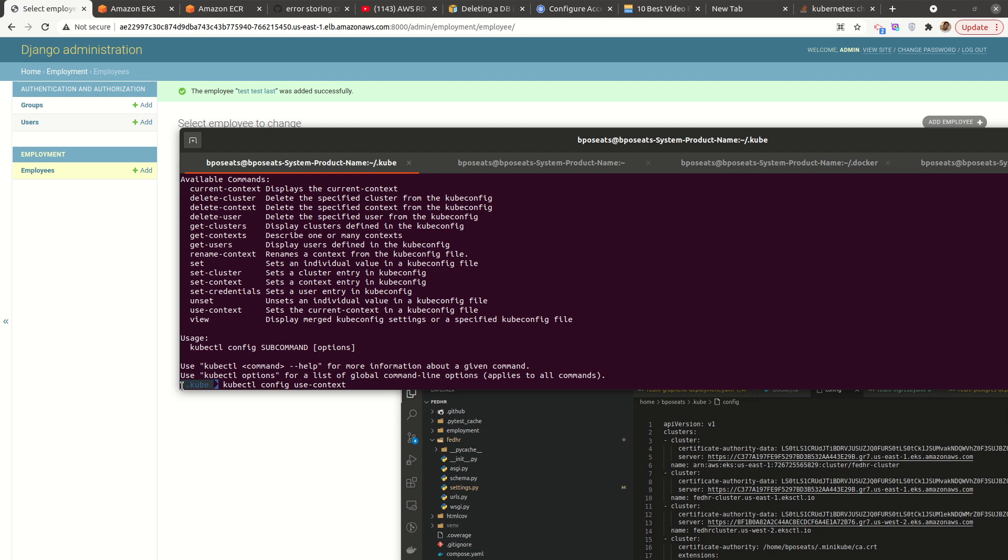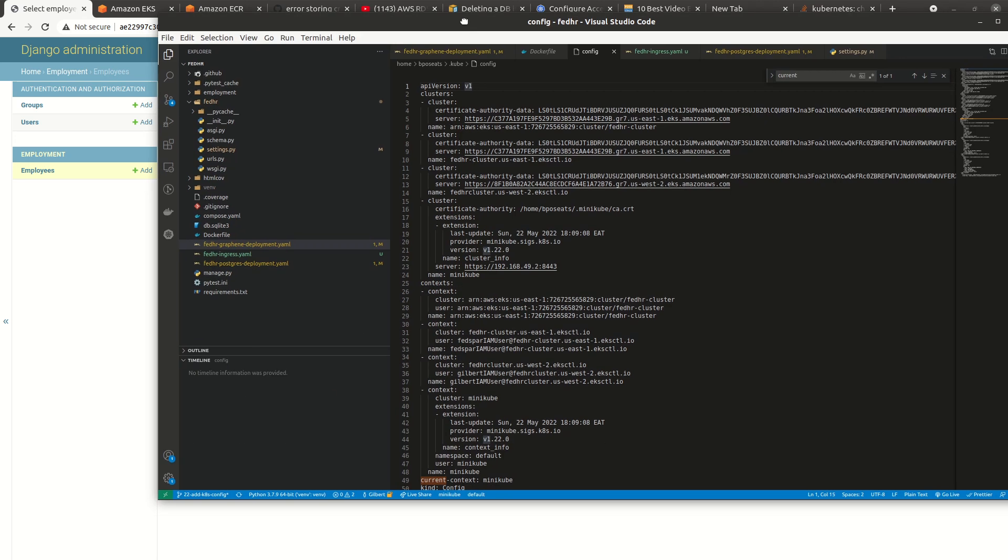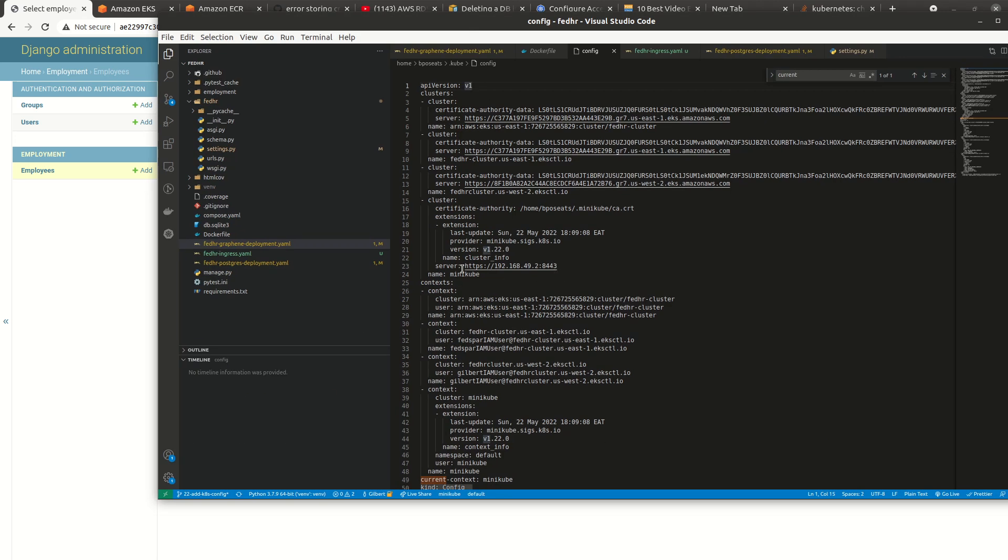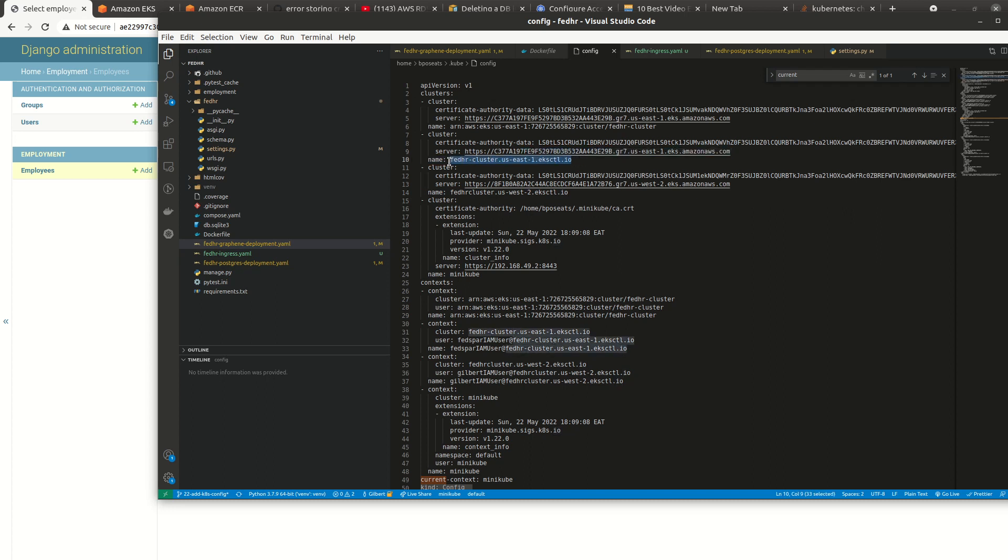And here, it doesn't matter where we are at, as long as we execute the command. So use context. So what we'll do is come here. We check the context. So this is minikube. So the one that I'm interested in, it's not this. This is the one I used sometime back for another EKS cluster. But this is the one that I am interested in.